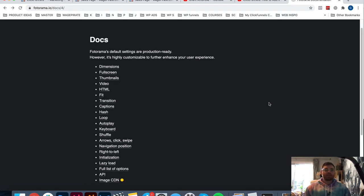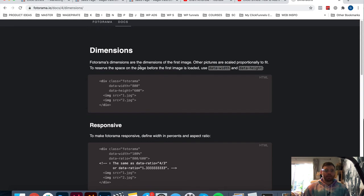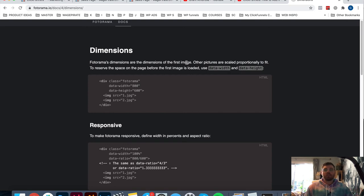The next setting is dimensions - this is probably one that a lot of people won't really understand. It's very simple. Under dimensions, Photorama's dimensions are the dimensions of the first image. So the easiest way to make sure your slideshow looks nice and neat is whatever size your first image is, all images should match that. Every image in your slideshow should be cropped to the same pixel dimensions. Use Photoshop or whatever you're using to edit photos - or type 'image cropper online' into Google. Make sure if every picture is 1000 pixels wide by 800 pixels high, crop every image to those same dimensions.